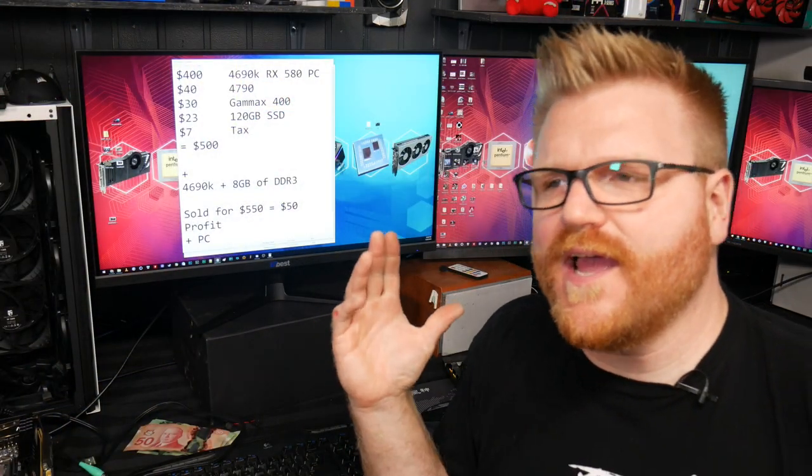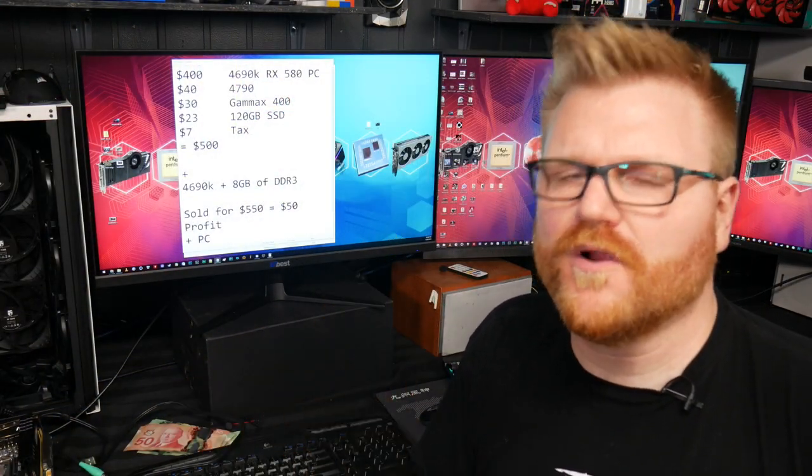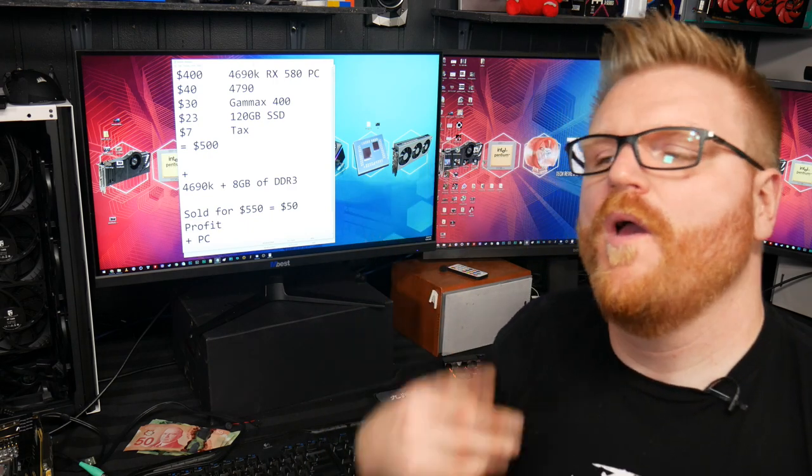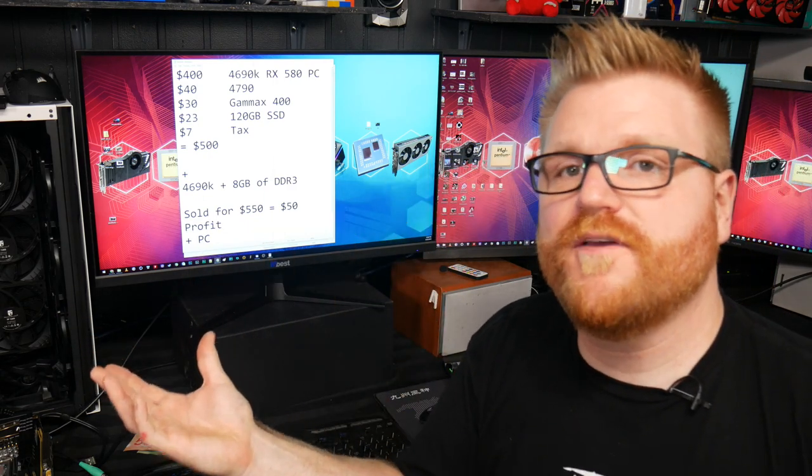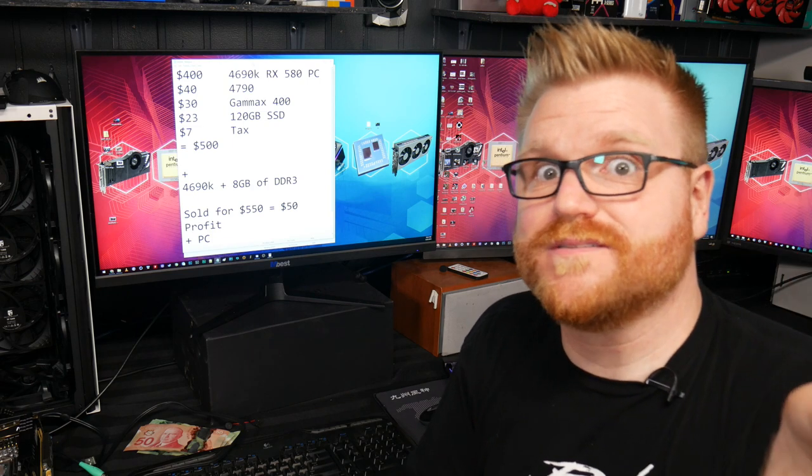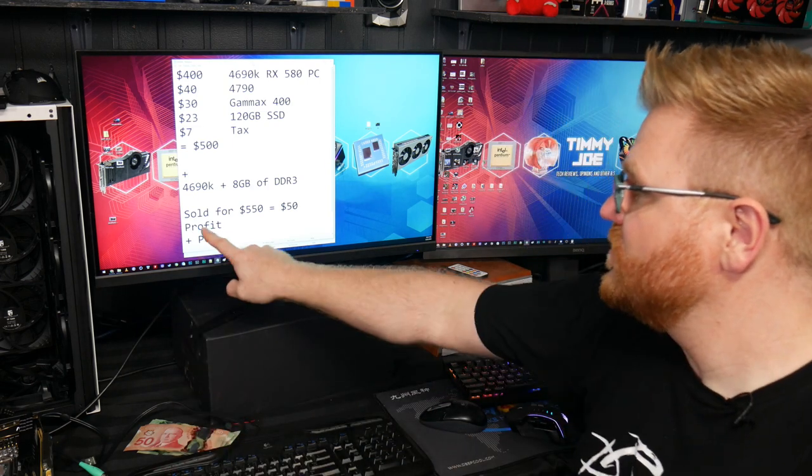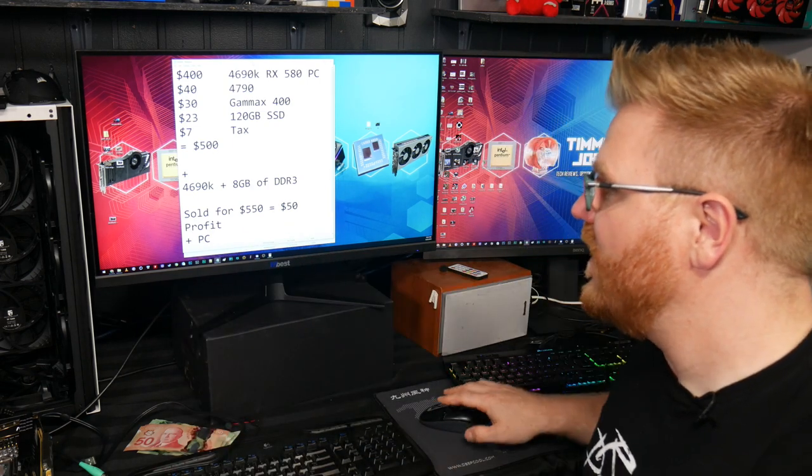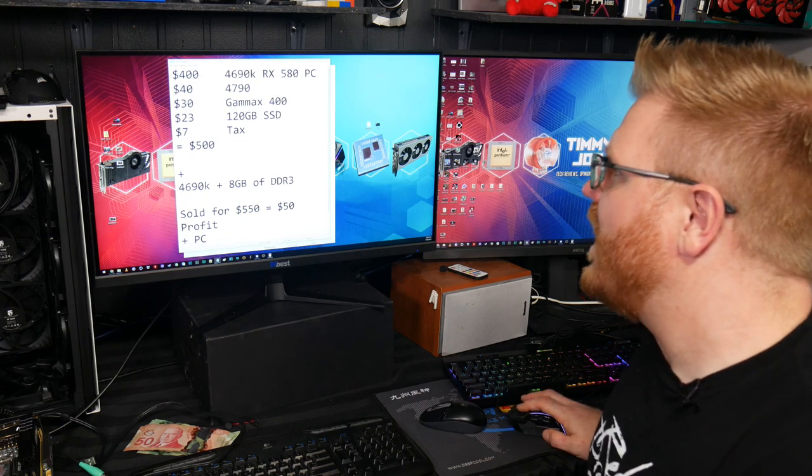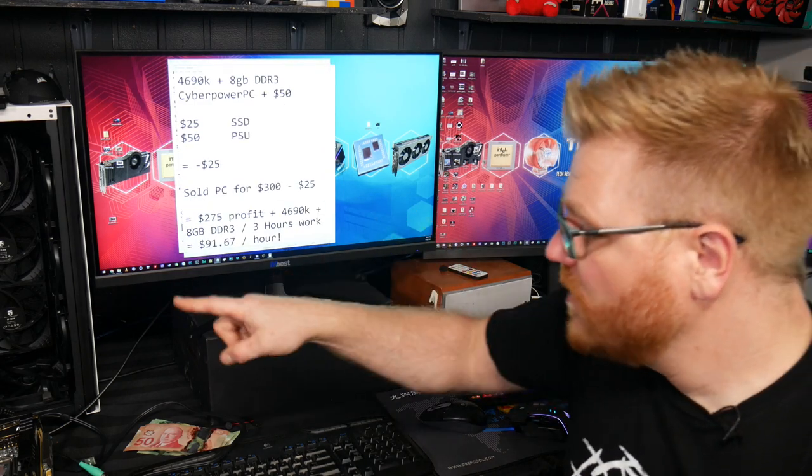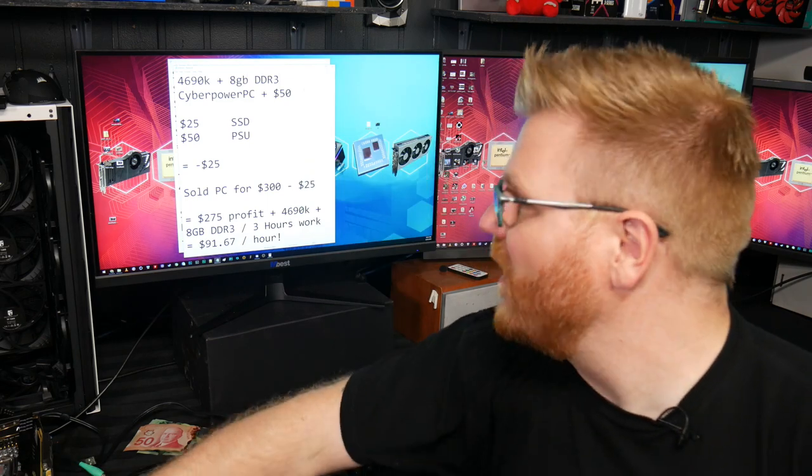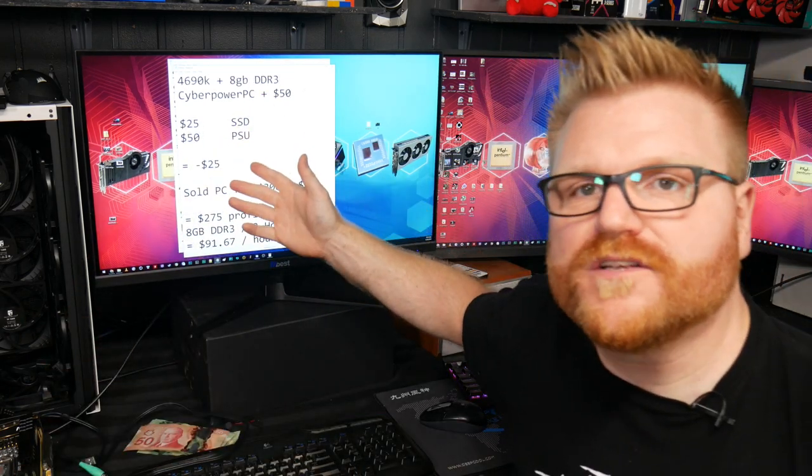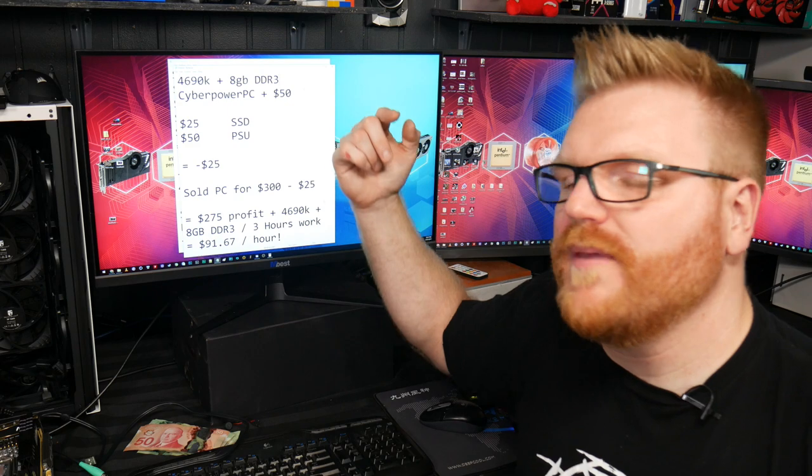Because I kind of figured that the power supply was broken on that PC and boy was I ever right. So I sold the computer at a $50 profit plus I got a new computer to sell. Awesome stuff. Sold it for the profit, we had $50 in our pockets and we had a new PC to sell. So I also still had some hardware, so keep that in mind.